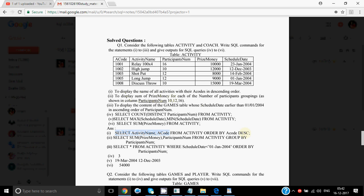The second question is to display the sum of prize money for each number of participants, grouped by participant number — like showing sum of prize money for all groups where participant number is 10, then for 12, and so on. To make different groups, we use GROUP BY. Whenever a question says 'for each' or 'department wise,' that means we use GROUP BY. The answer: SELECT SUM(prize money) FROM activity GROUP BY participants number.